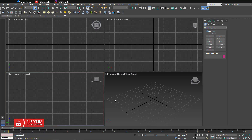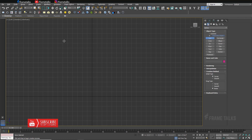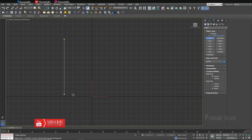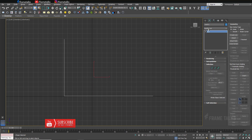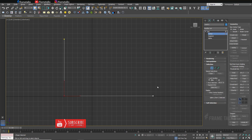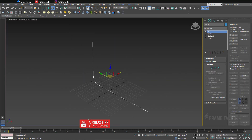Hello guys and welcome back to the Frame Talks YouTube channel. Today's tutorial is for lighting — we're creating a three-point light setup so you can render realistic results for any product. This type of setup is also called a studio setup or three-point light setup. I just created a background first from the spline — this is very simple as you can see.